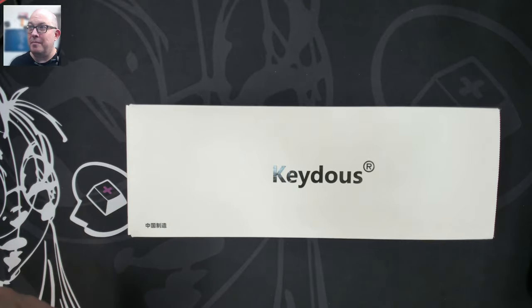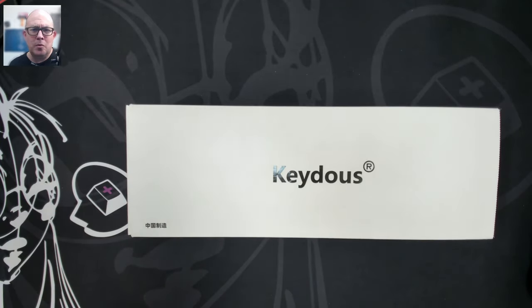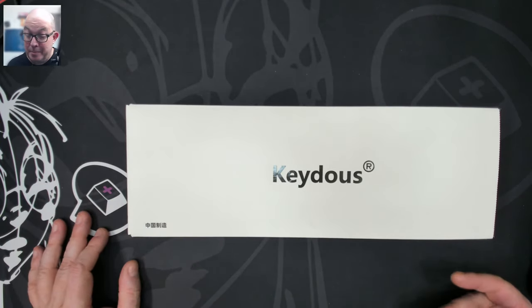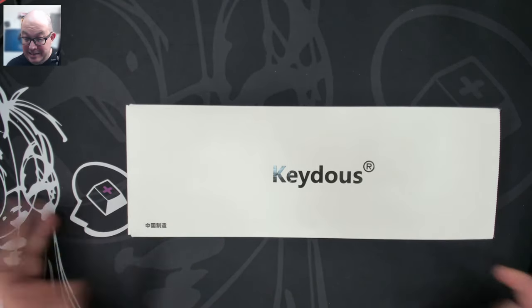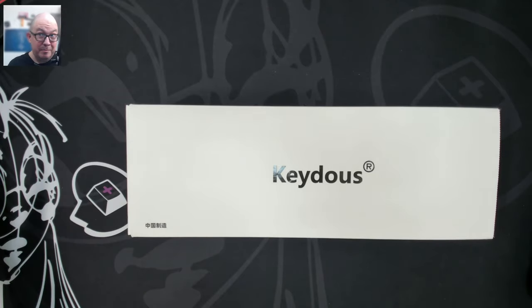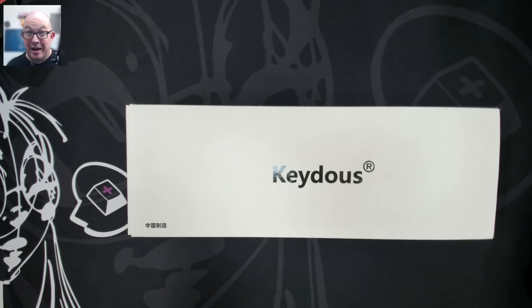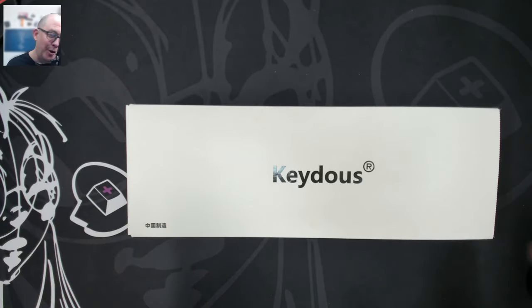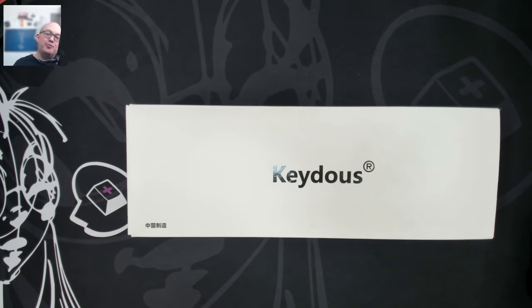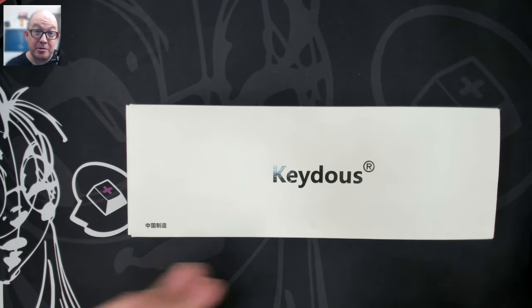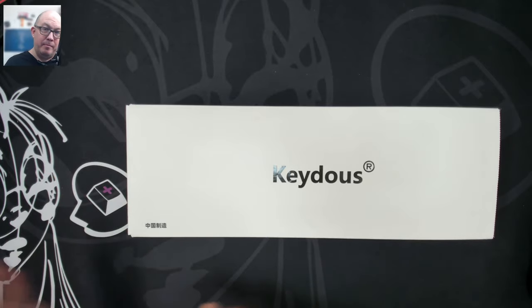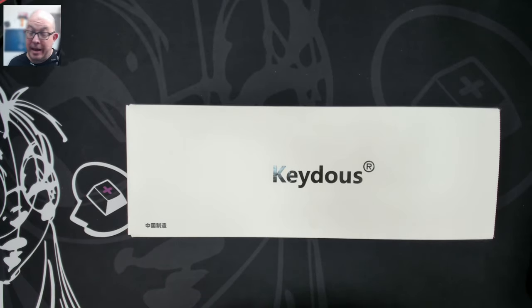And it wasn't even a Starbucks. It was like a local mom and pop coffee shop. But in the end, there was like probably like eight, nine people around me and they were all like taking down notes. So it's just funny because there's still a lot of people that just don't know the difference between a regular membrane keyboard and a mechanical keyboard.